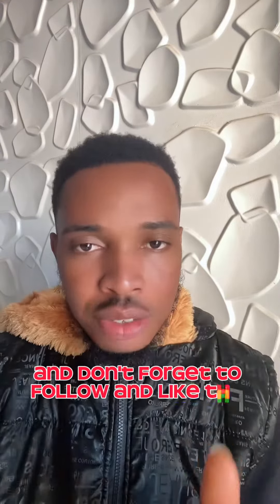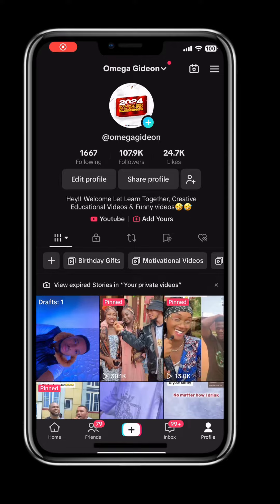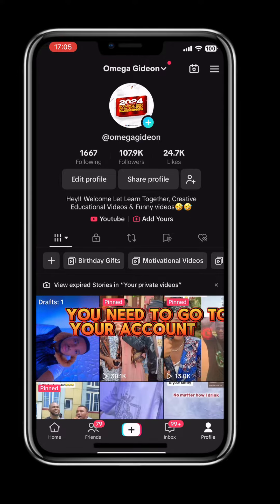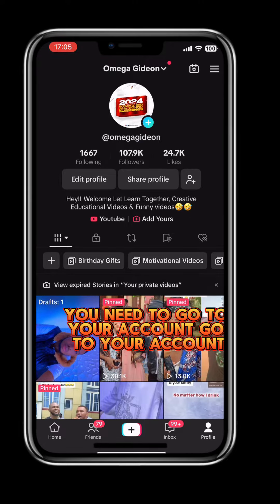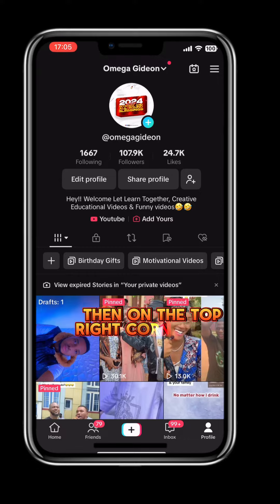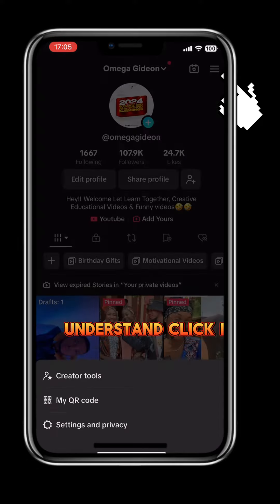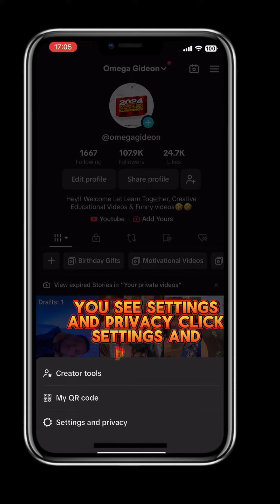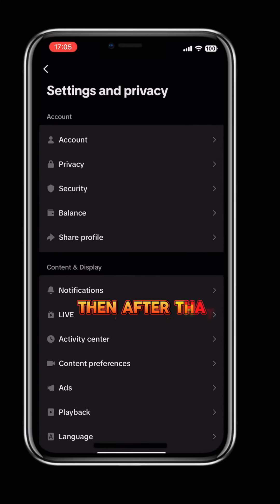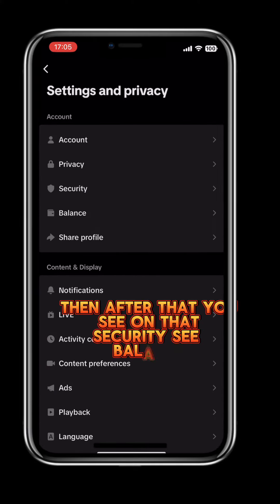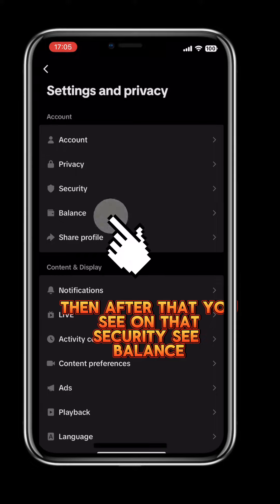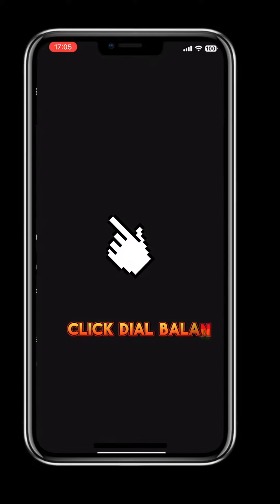Don't forget to follow and like this video. So first of all, go to your account. On the top right corner you'll see a three-dot icon — click it. You'll see Settings and Privacy — click that. Then you'll see Balance — click on Balance.